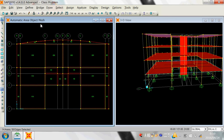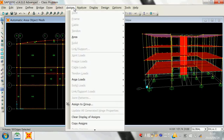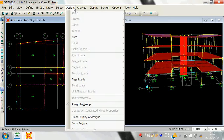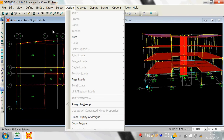Meshing is about how much detail accuracy you want in your results. If you want a finer mesh, your analysis time will be longer, your results will be more accurate, and you will require more storage capacity.